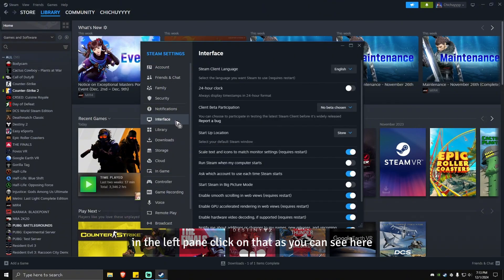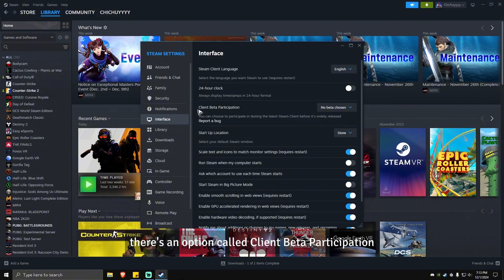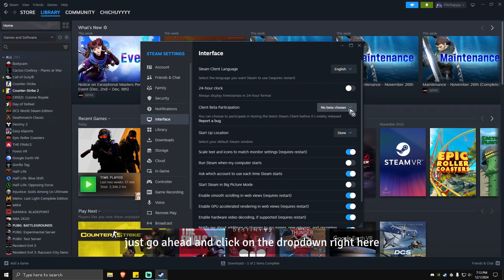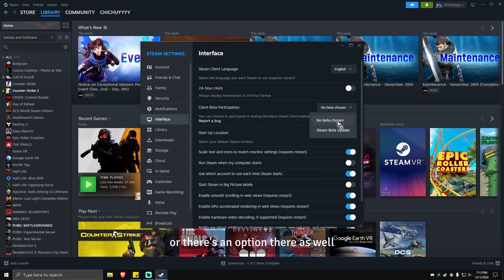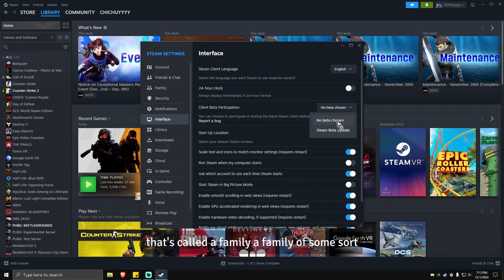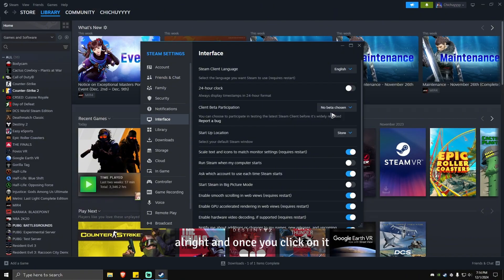As you can see here, there's an option called client beta participation. Go ahead and click on the dropdown and make sure that it is set to no beta chosen. There's also an option for family, so go ahead and choose that if that's an option. Once you click on it, there will be a prompt and Steam will update itself.